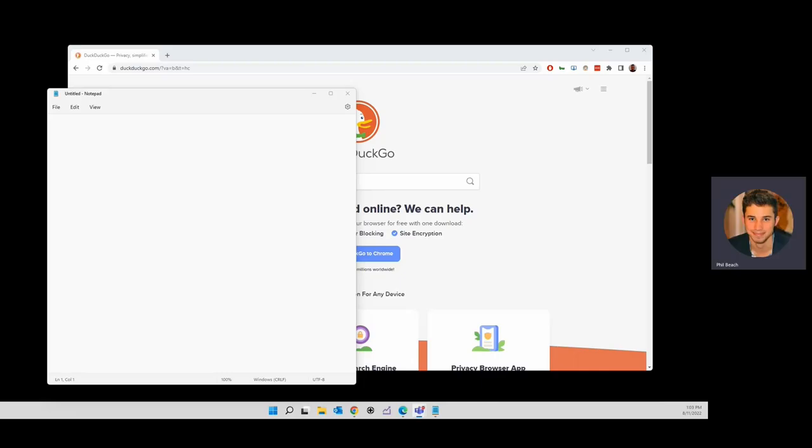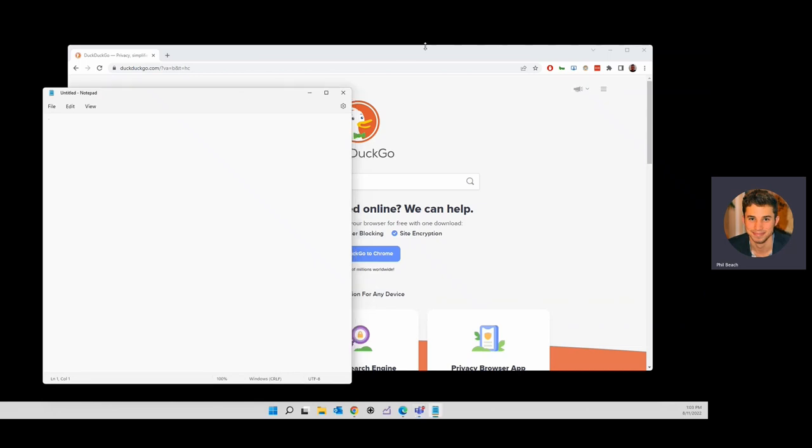Hi, welcome to this tech tip from Naviton. In this tech tip, I'm going to show you how to use the Snap Assist feature in Windows 11. It's really simple.